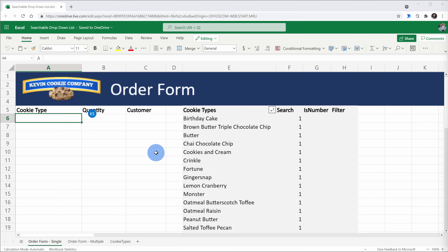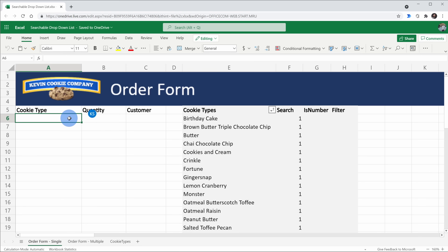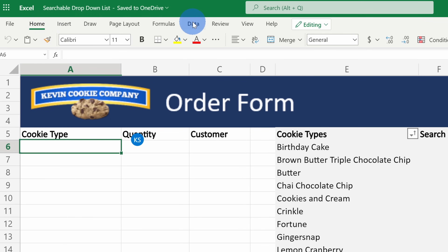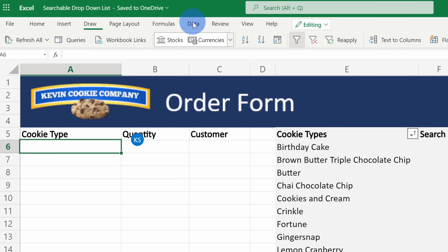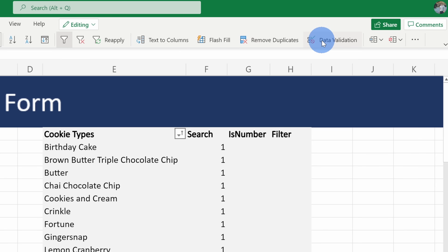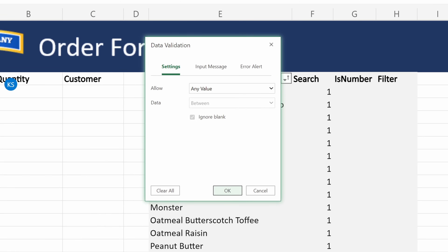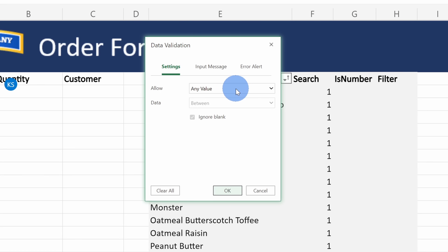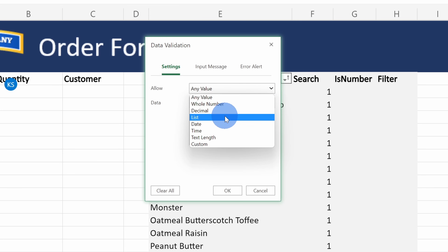I want to create an order form for cookies and our sales team misspells cookie names all the time. I keep telling them there's a big difference between double chocolate chip and triple chocolate chip. To insert a drop-down list, simply click on the cell where you want the drop-down list to be. Next, up on the top tabs, go over to the option that says Data. Click on that and then all the way over on the right-hand side, click on Data Validation.